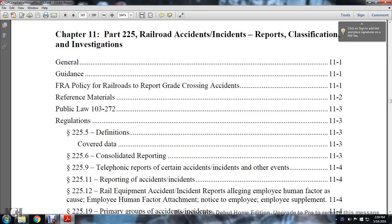Chapter 11, Part 225 — Railroad Accident, Incident, Reports and Classification, and Investigations.